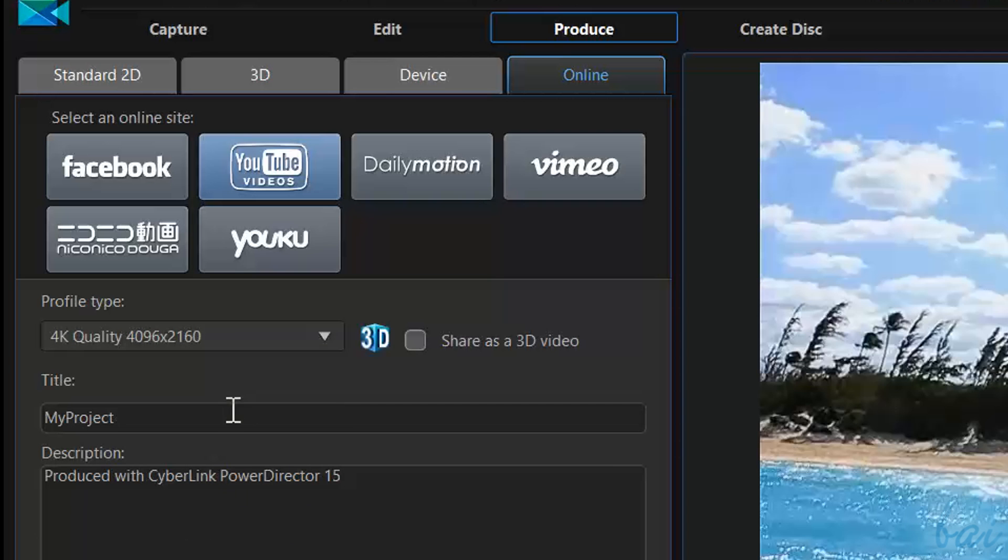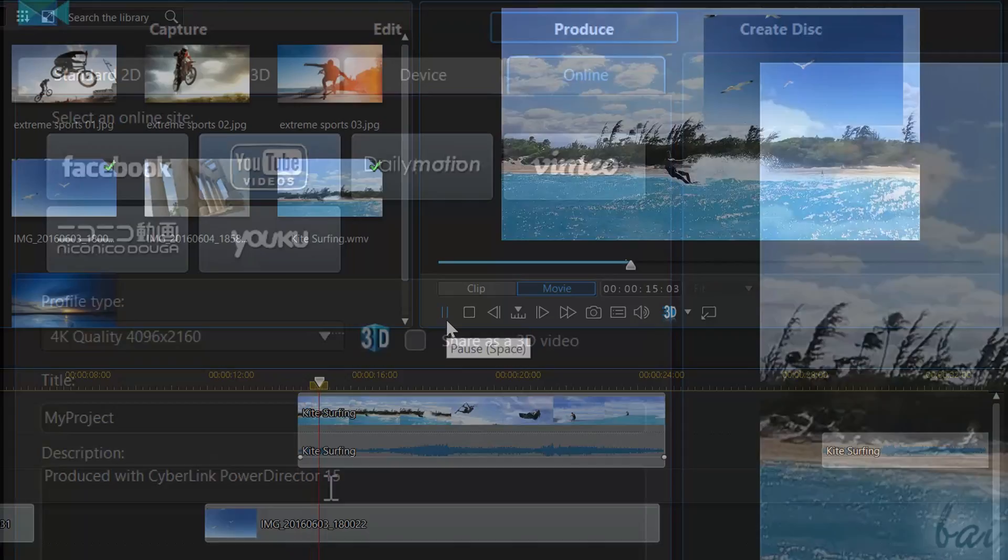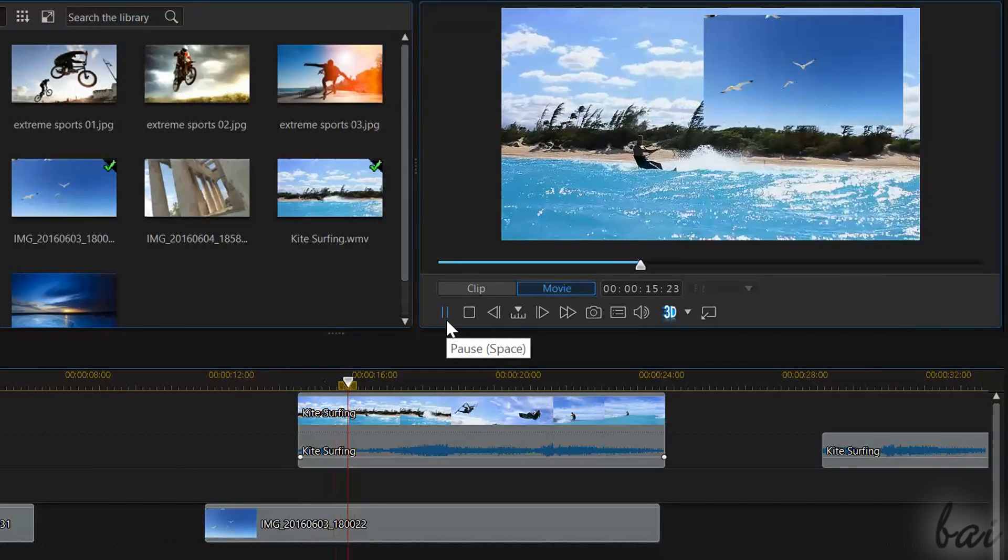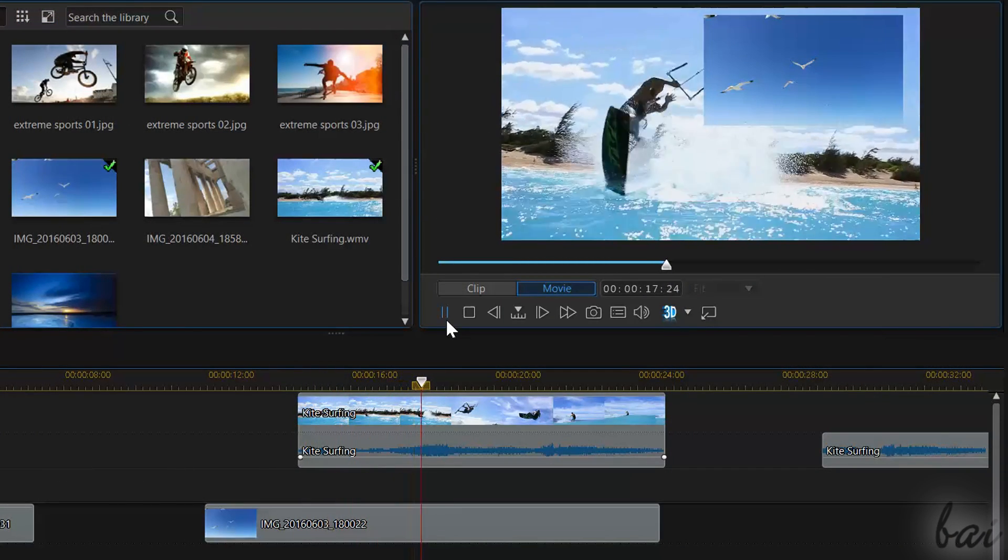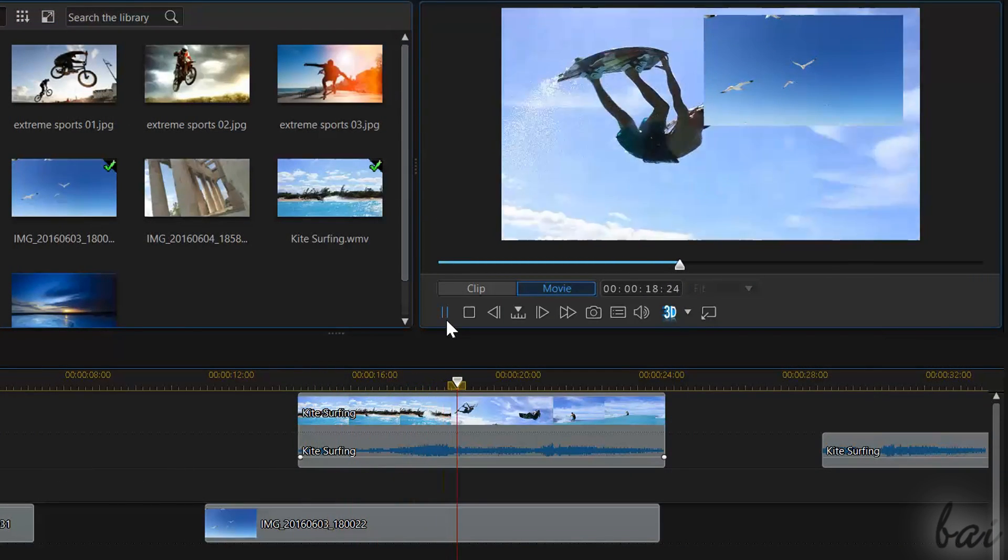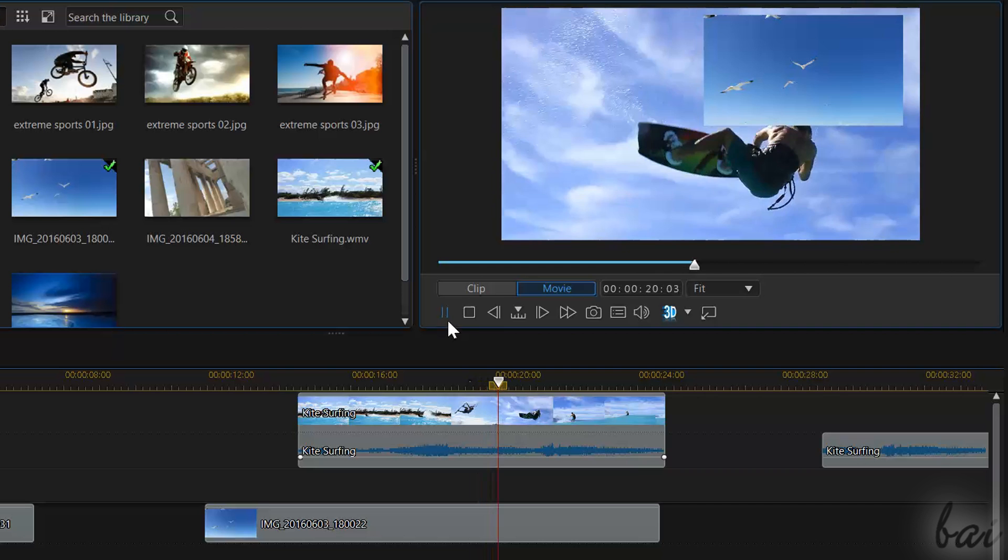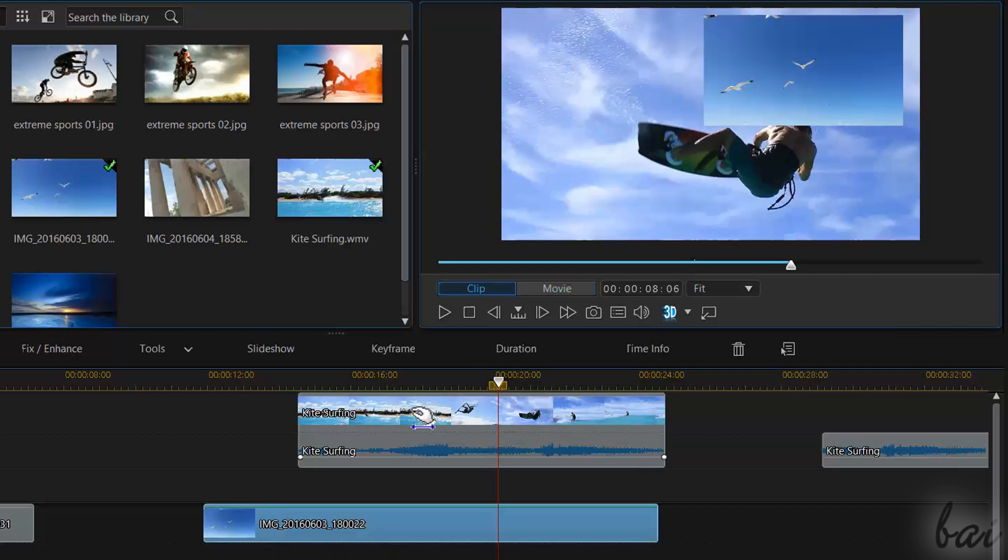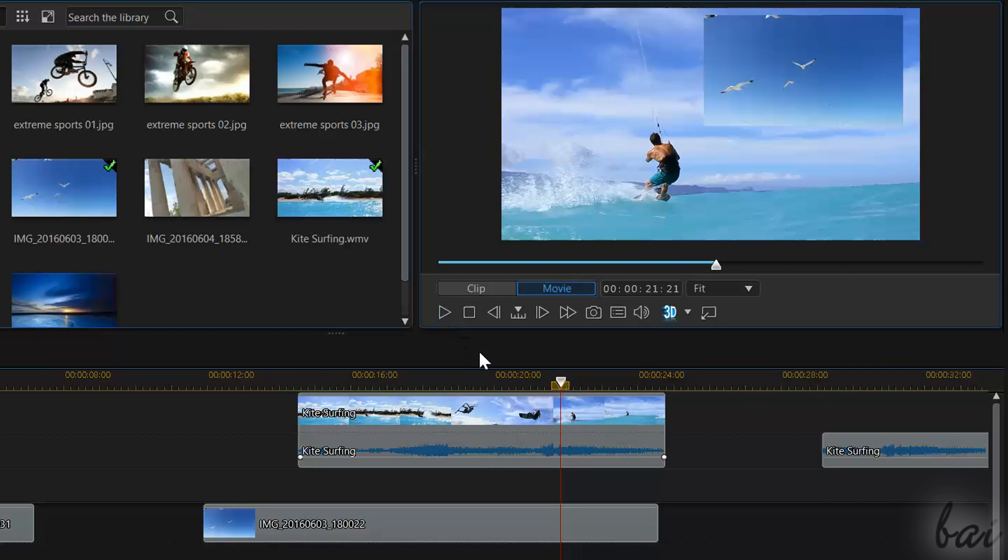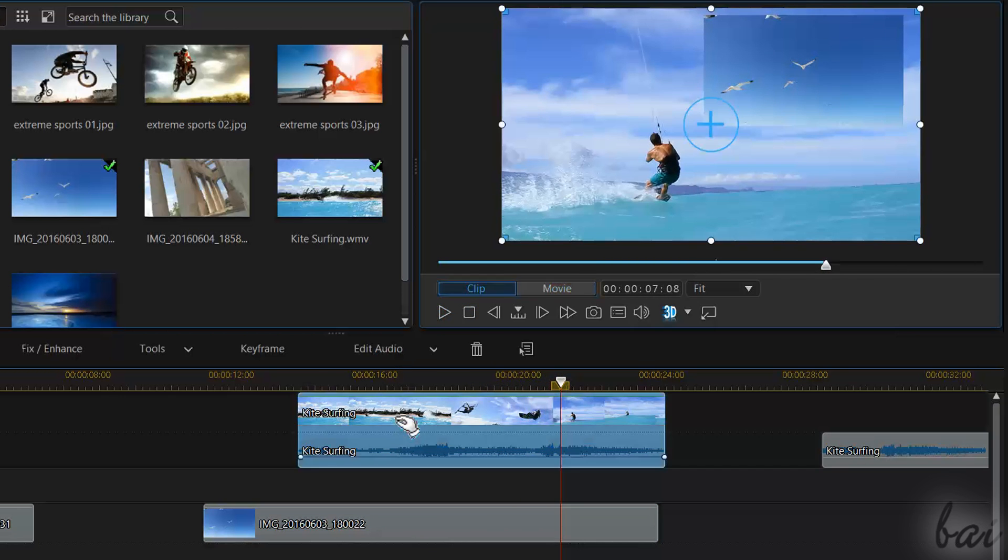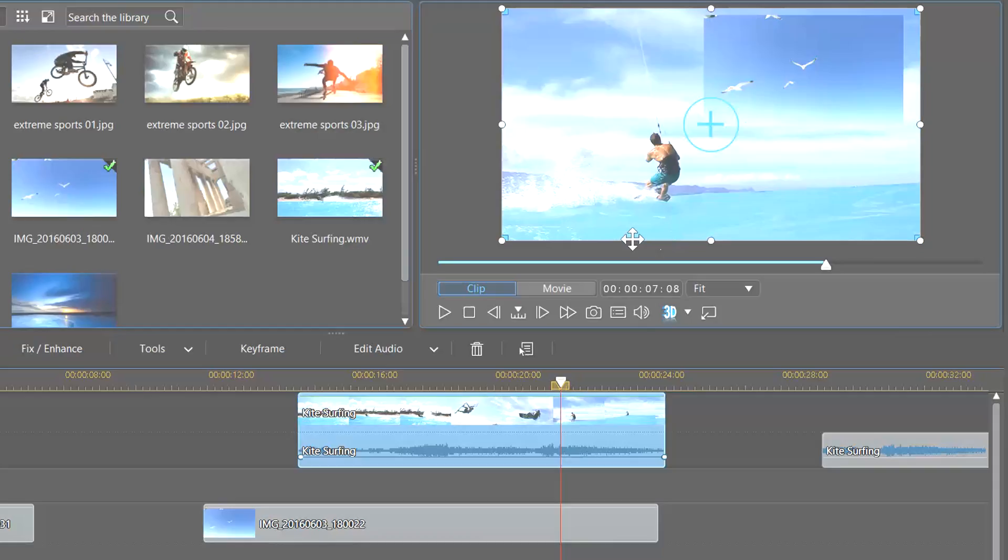Thanks for watching this video! Check out our complete guide to learn more about CyberLink PowerDirector 15. And don't forget to leave a comment below to win a free copy of this software!